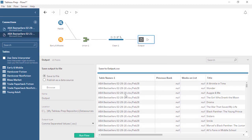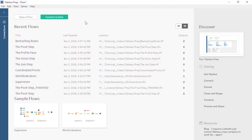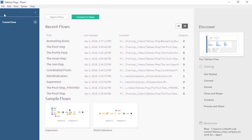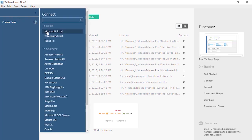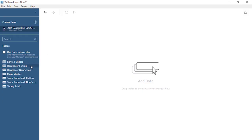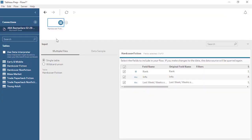Flows in Tableau Prep can be simple or complex, and each type of step has robust options. Tableau Prep lets you clean, shape, and combine data to prepare it for analysis. When we open Tableau Prep, we begin on the Start screen. To the far right we have the Discover pane, with educational resources and links to relevant content. In the middle, we have links to previous flow files and samples. To the left is the Connections pane. We can select a data source from the Connections pane and drag a table out. This creates the first step in the flow — an input step. Every flow must begin with an input step, though there can be multiple inputs in a flow.